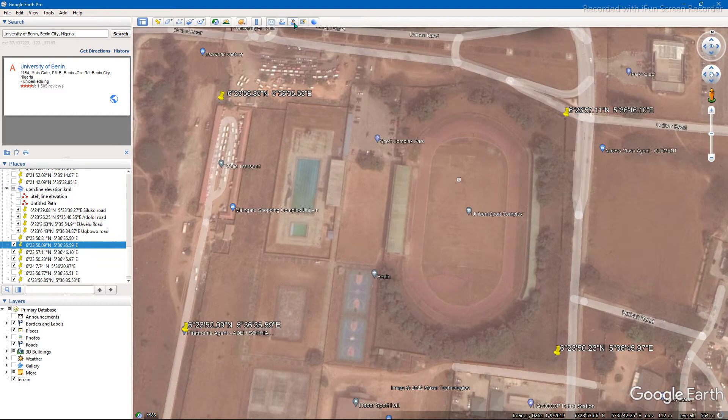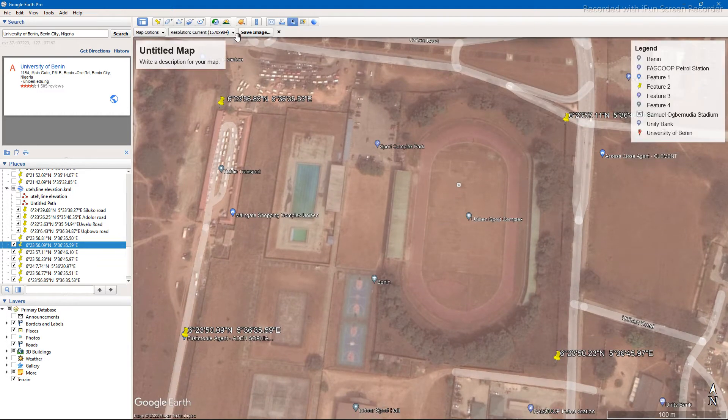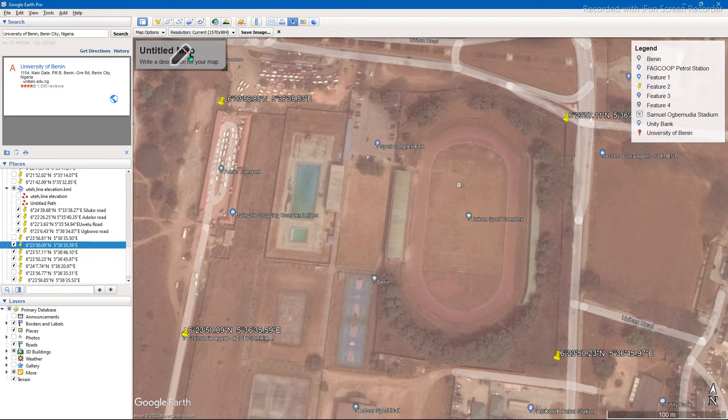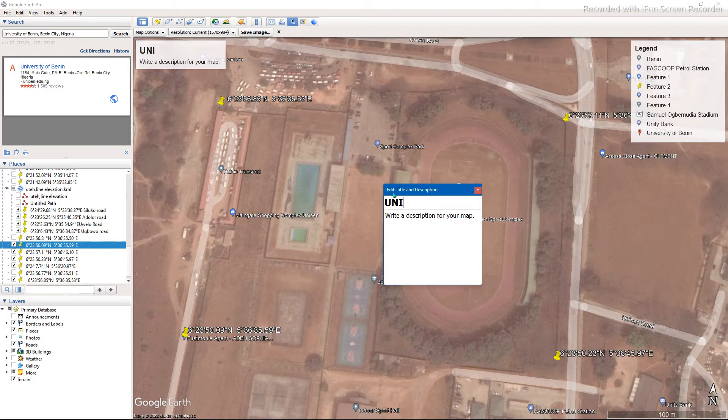Then click on save image. You can give your image a title, call it Uniibadan Sports Complex.